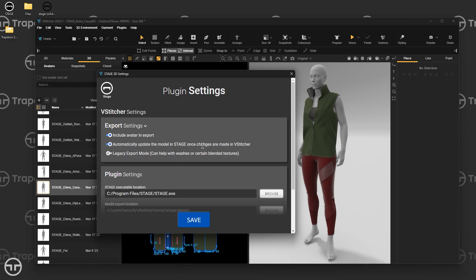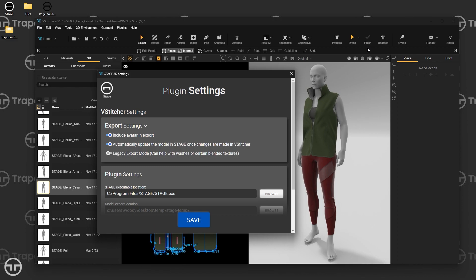The second setting is Automatically Update in Stage. This is really beneficial when you want to make small tweaks and see them update in Stage in real time. However, if you have a heavy model, large textures, or especially if you're using Legacy Export Mode, I'd highly recommend leaving this off — because every change like draping, pose, fabric, or styling gets exported and sent over to Stage immediately, which takes time. I'd recommend only turning it on for final tweaks. When you're done, just hit Finish and it'll send that data over.